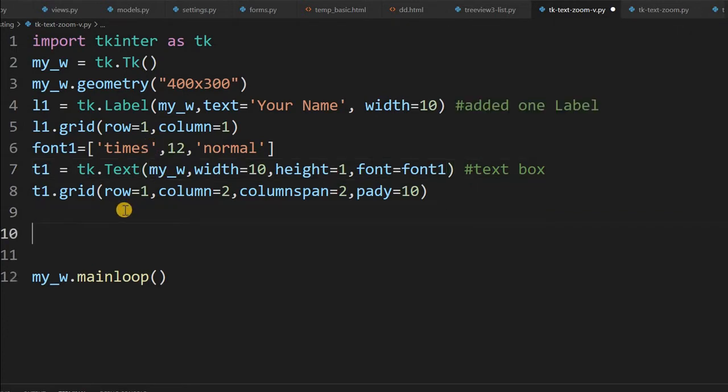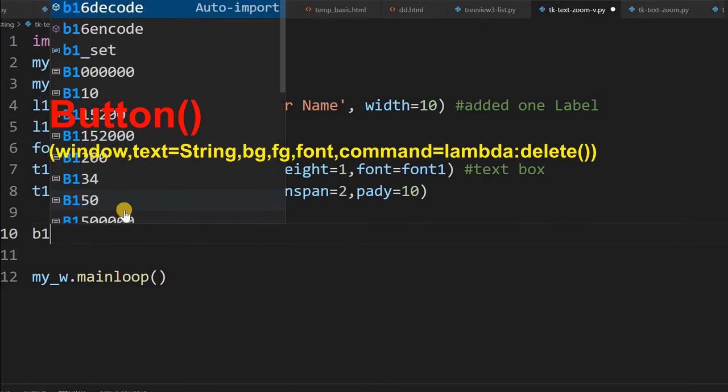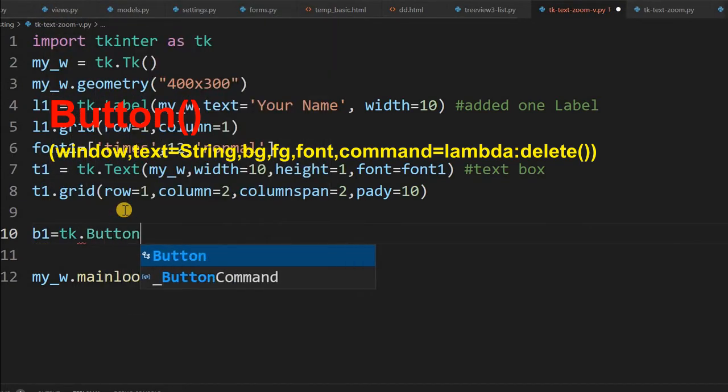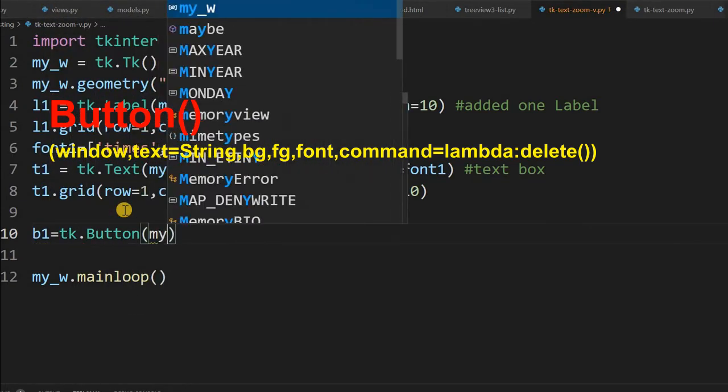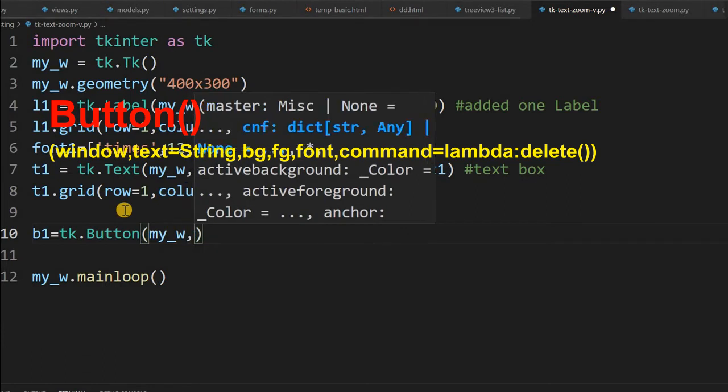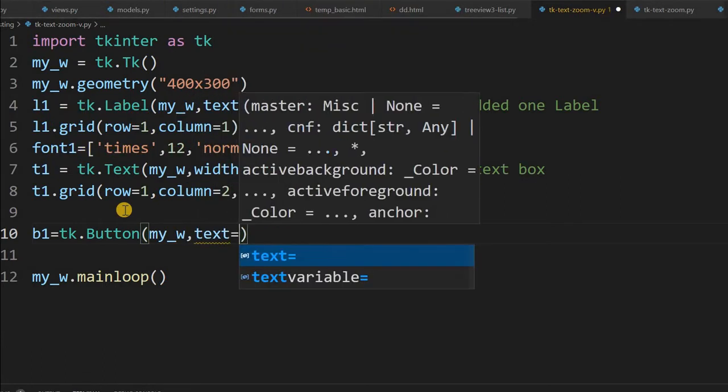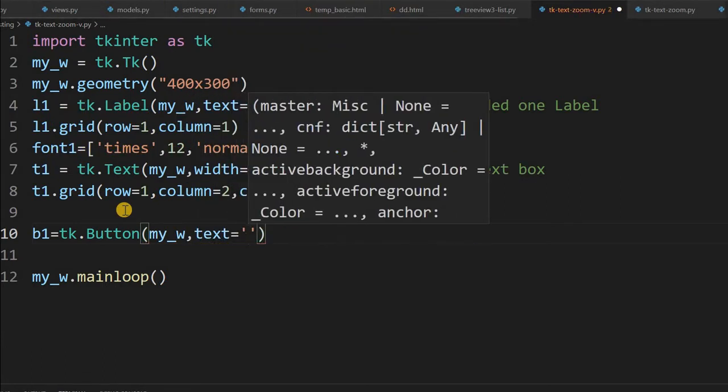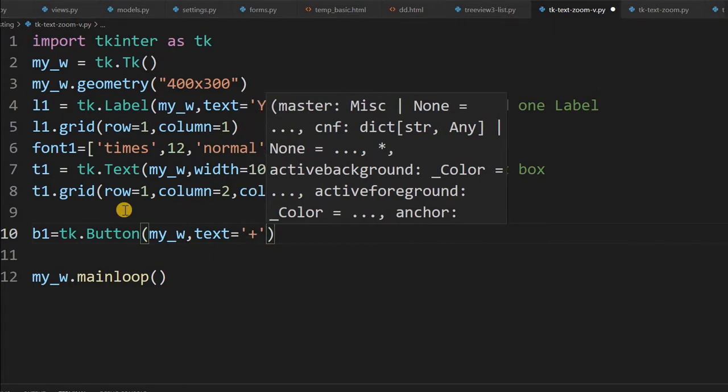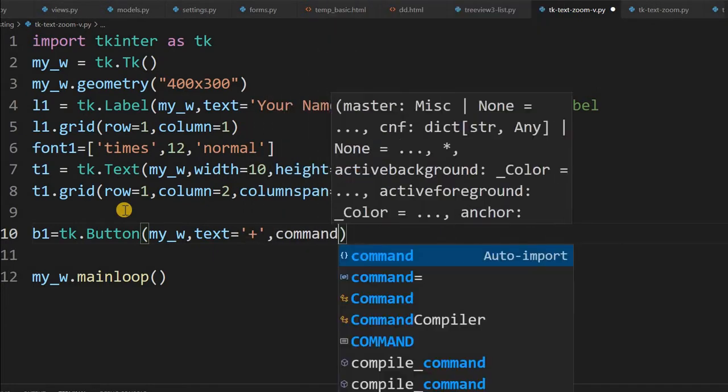Now let me just add buttons. b1 equal to tk dot button, parent window is my_w, now text. Here the text is I will just write a plus symbol and some command.